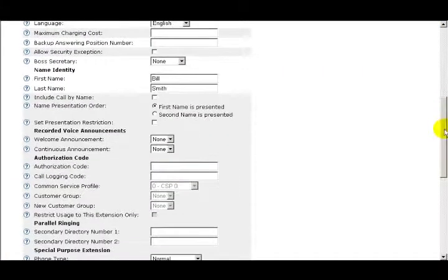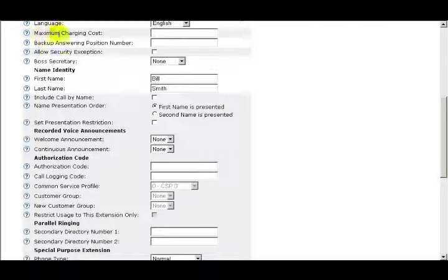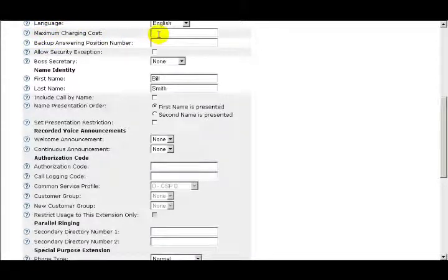The first Advanced option is Maximum Charging Cost. The idea behind this feature is to assign a maximum cost, and once the call exceeds this cost, the call is disconnected.